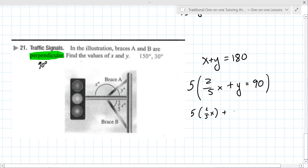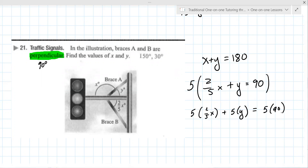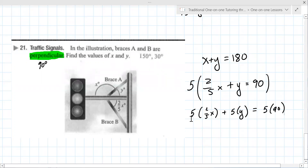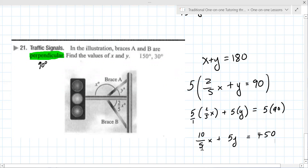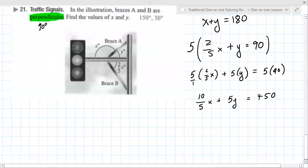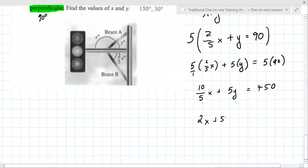The preference for most students is to multiply the top — five times two equals ten, and one times five — giving 10 over 5 x, plus 5y, equals 450. Has the fraction been eliminated? Not yet, but 10 over 5 reduces to 2, so: 2x plus 5y equals 450.